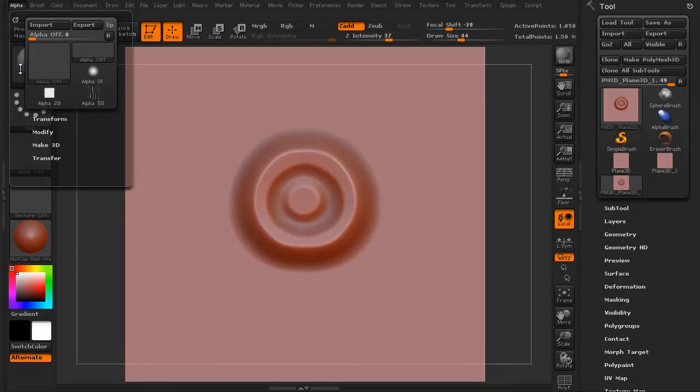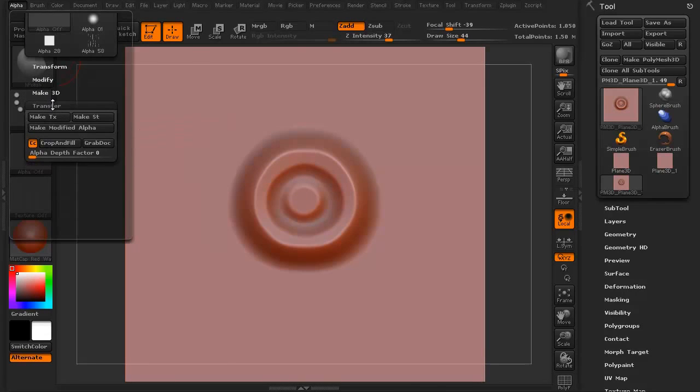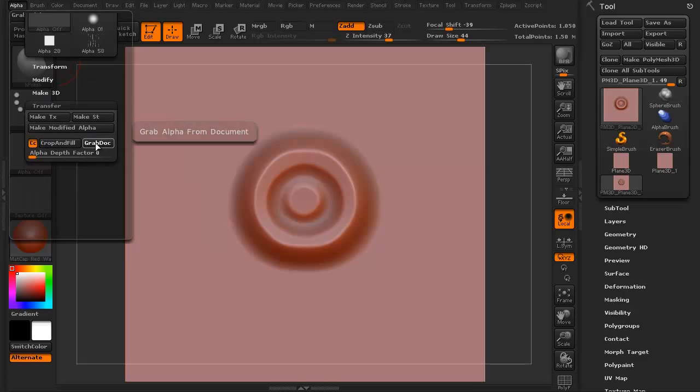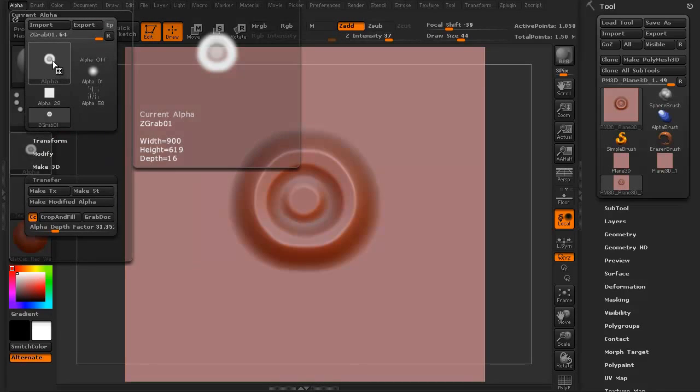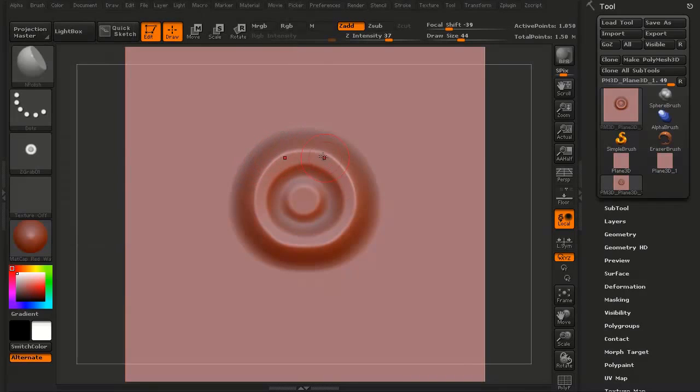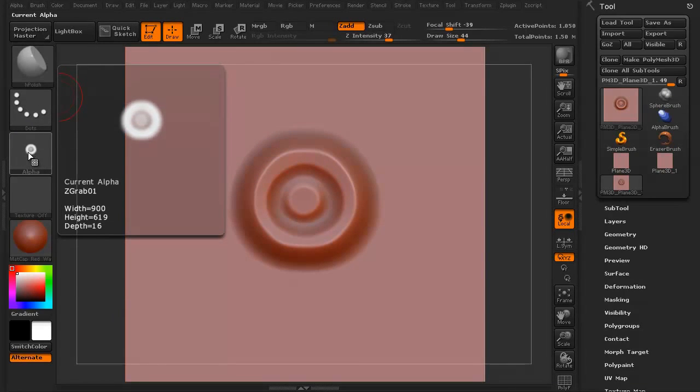I'm going to go to alpha. You want this transfer and you want to hit this button here, grab dock. See what it did right here? It just grabbed that little, the sculpting I just did on that. See that? It's now there.